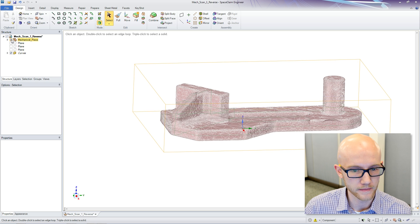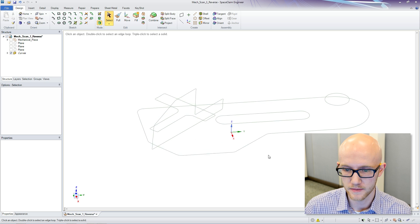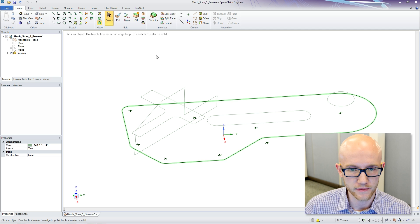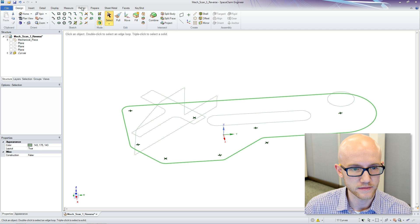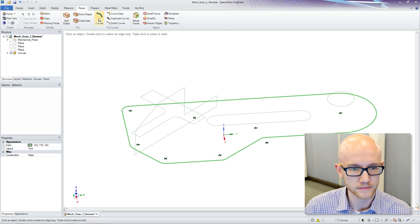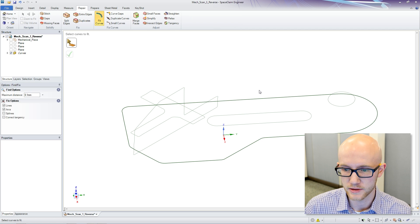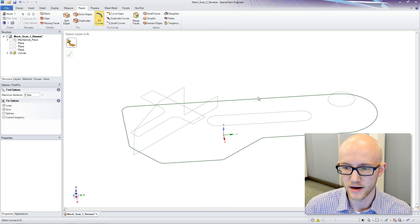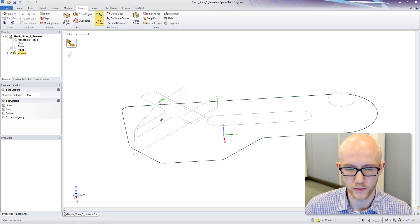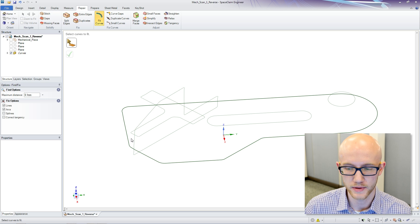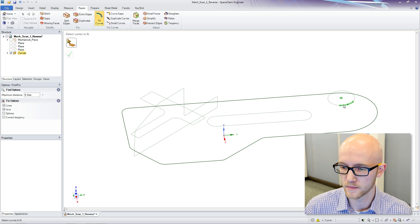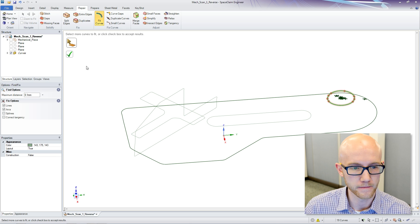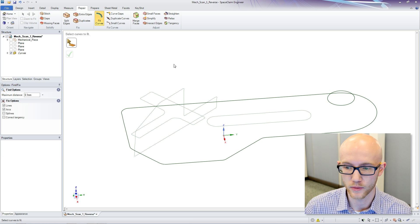I can hide that. Next, I am going to do a Fit Curves function, which basically gives me a nice, clean curve to work with. Whereas you have a bunch of smaller pieces here, it is going to help make this easier to work with.